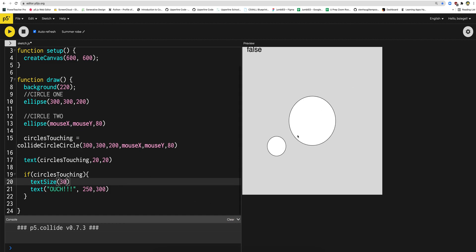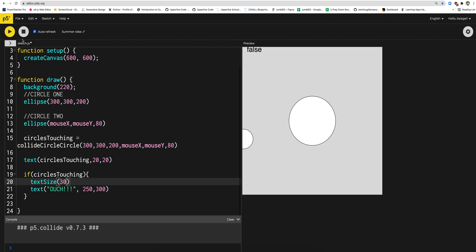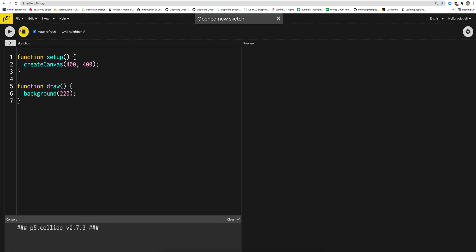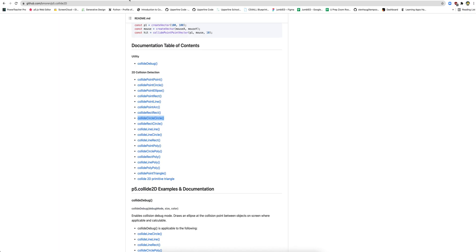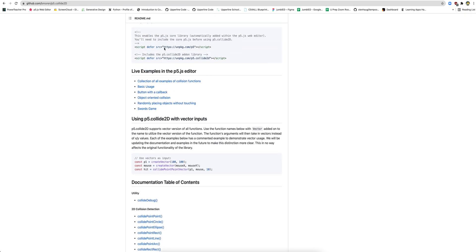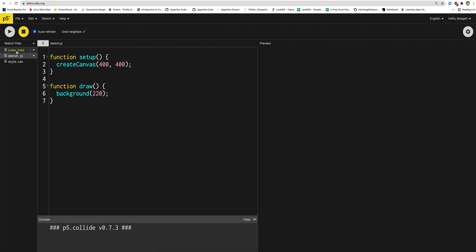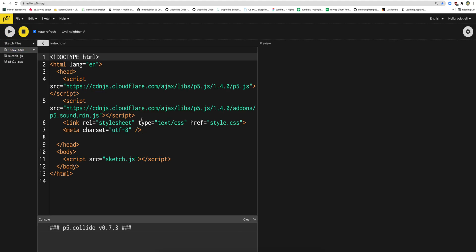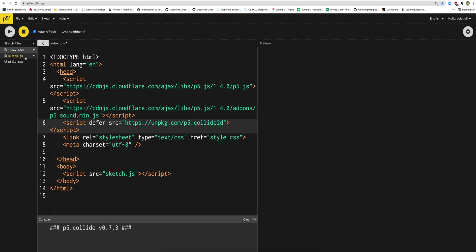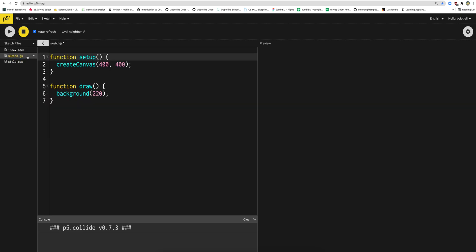So that's our first example — getting two circles to detect if they're touching. Let's just do one more example. Let's do a whole new one — we'll do a circle and a rectangle. Once again, I'm just going to repeat the process. The first thing I have to do if I want to do collisions is grab the library and actually put it into my project so I can use this library.